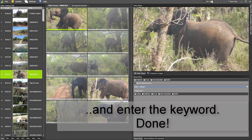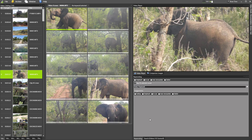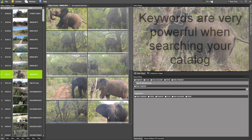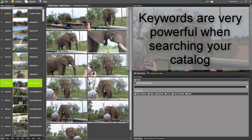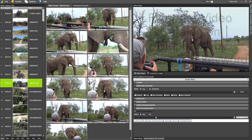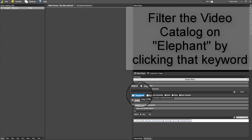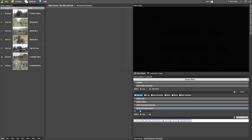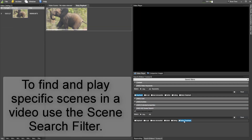Entering the keyword — done. Filtering your video catalog on keywords is really powerful and easy. Just click a keyword and the video catalog is filtered on that. To find the scene using keyword search, click a keyword and that scene is searched and playable directly.